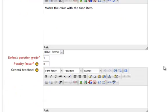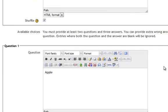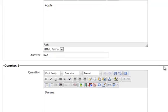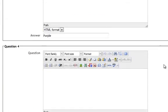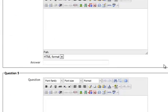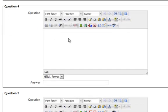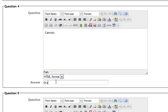As I scroll down, there's Apple, there's Banana, there's Grapes, and here's some more options. Let's say Carrots, and we'll have Orange.